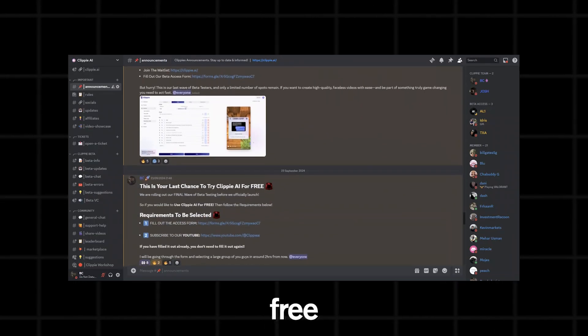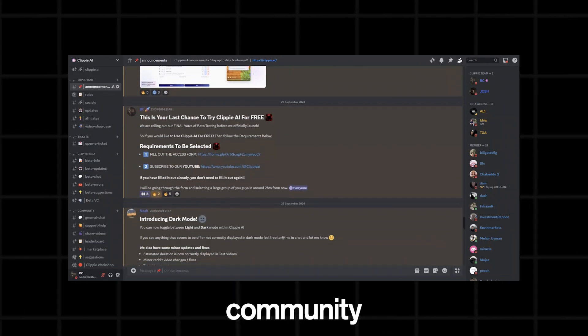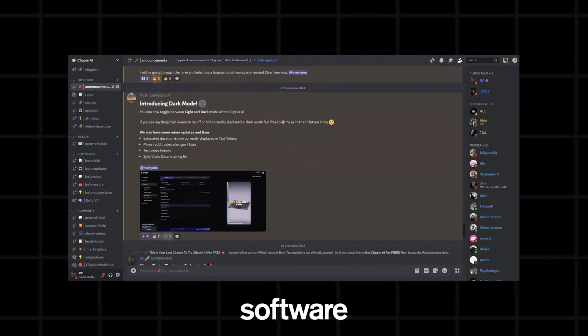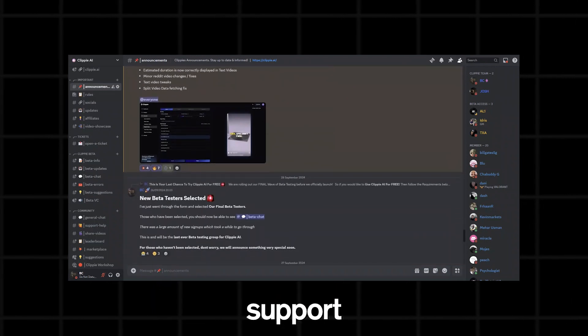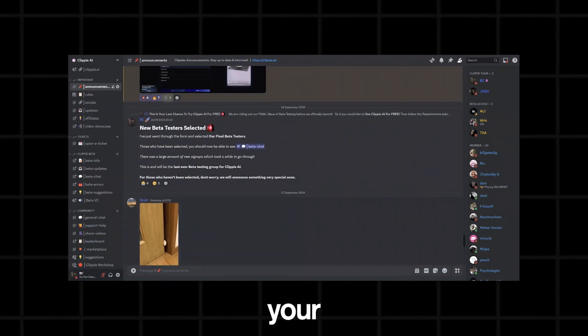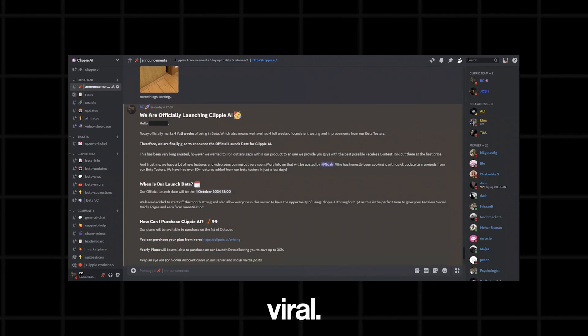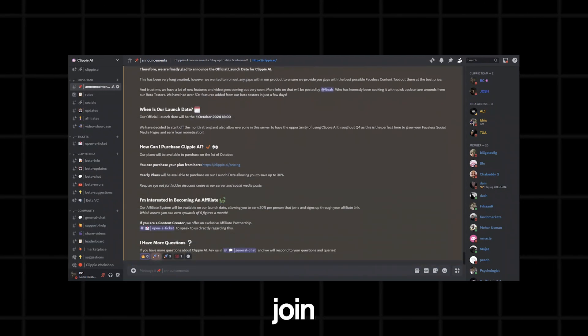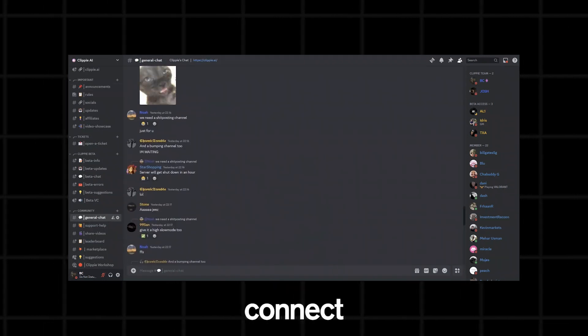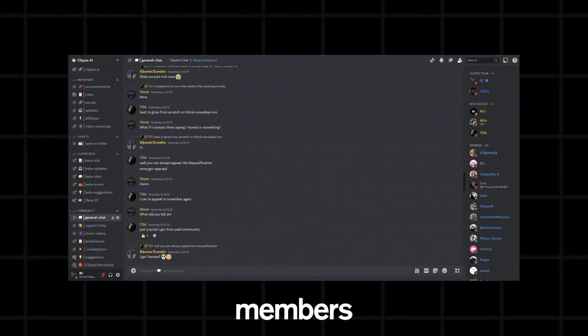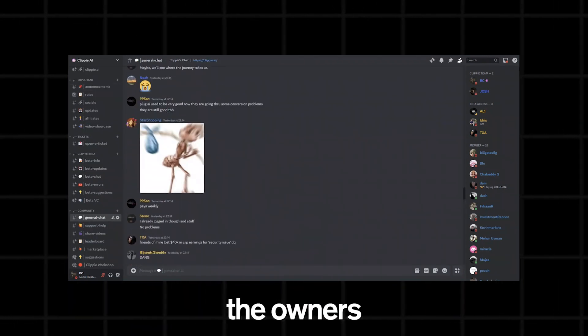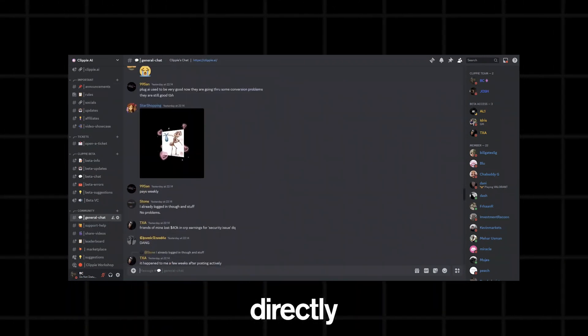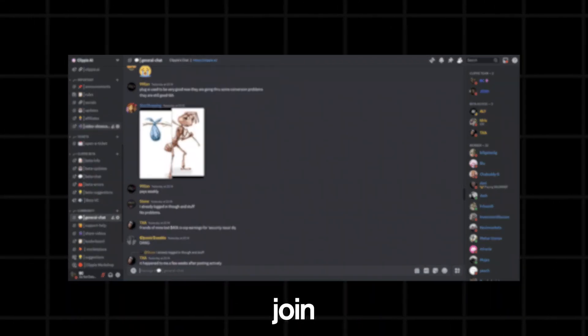Make sure you join our free Discord community if you have any questions about our software or require support in getting your faceless page to going viral. I've put a link to join down in the description below where you can connect with 500 other members and also the owners of Clippy AI directly. So make sure you join the Clippy community and help us grow.